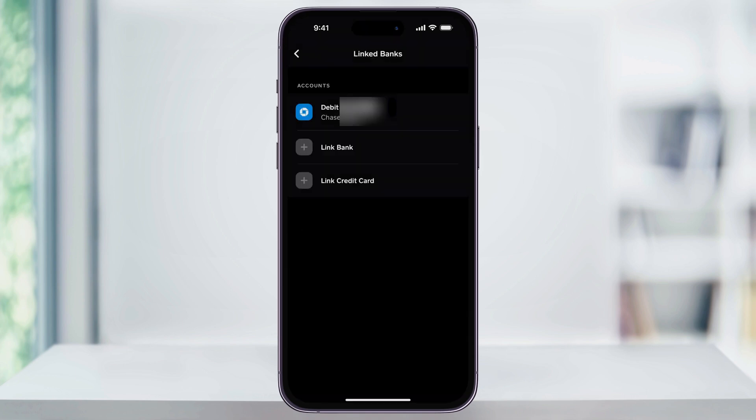The bank account will then be removed from your Cash App account. You can then go through and do this with all of the accounts that you want to remove. Once you're finished and you want to add new ones, you can go ahead and do that. And that's how you remove a linked card or bank account from your Cash App. Thanks for watching.